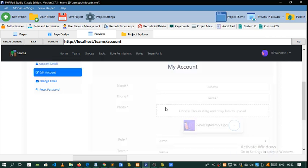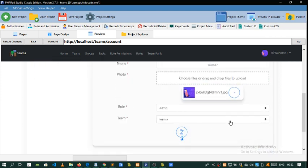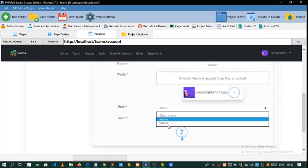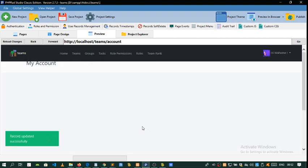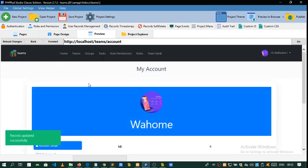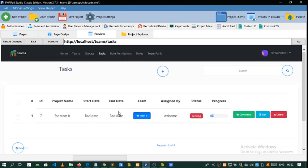If that user is registered to Team B, he is going to only view whatever task is assigned to Team B. Watch here carefully—as you can see, he's only viewing Team B now. Earlier he was viewing Team A.